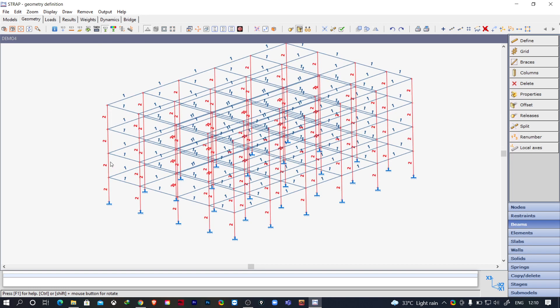Here you can find the property numbers. You can see property number 2 is assigned to the columns and property number 1 is assigned to the beams.